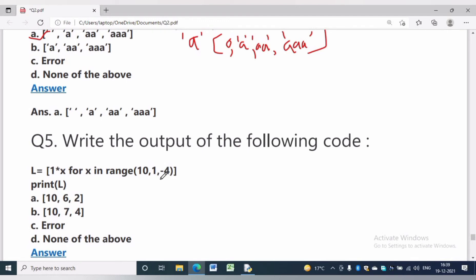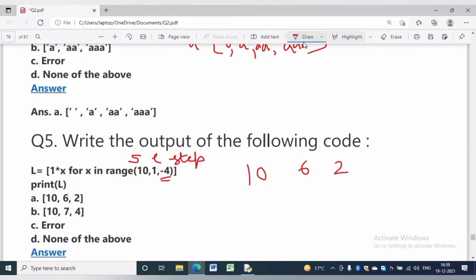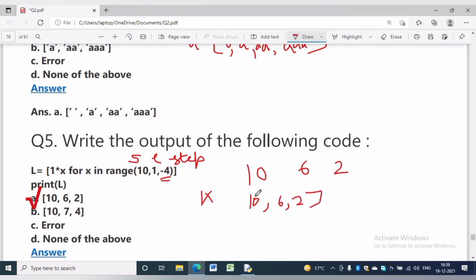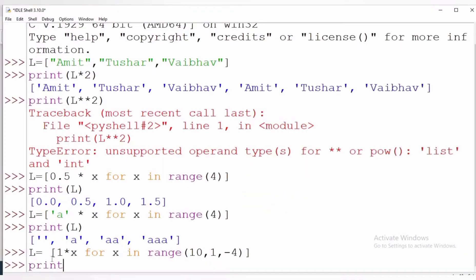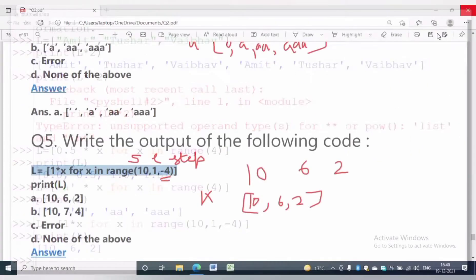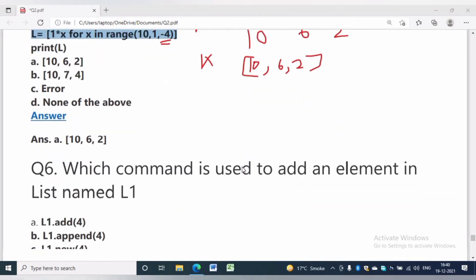In question number 5, L is equal to [1 * x for x in range(10, 1, -4)]. Here 10 is the starting index, 1 is the last index, and -4 is the step. The value of x will be 10, 6, and 2. If we multiply each by 1 we get 10, 6, and 2. The answer will be option A.